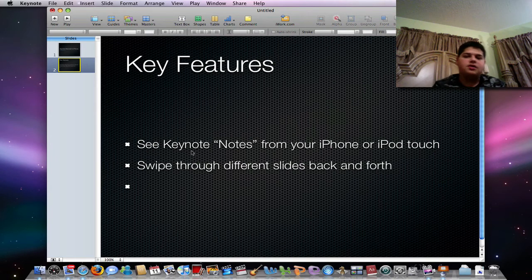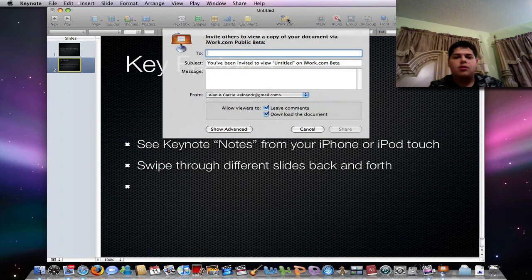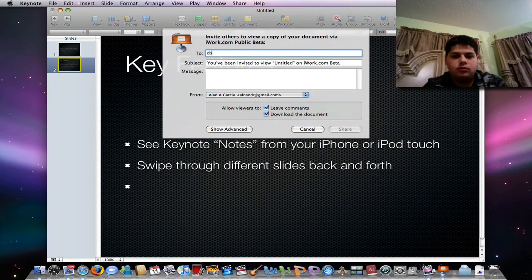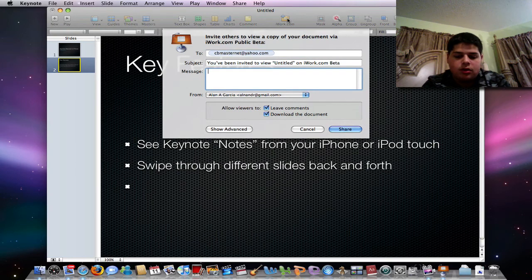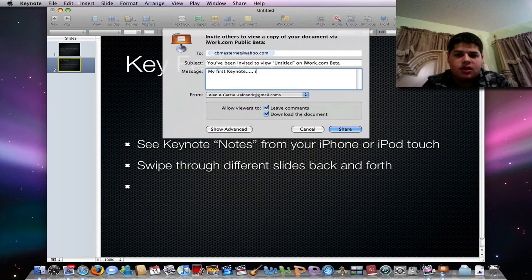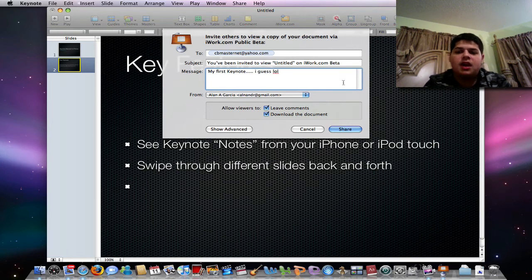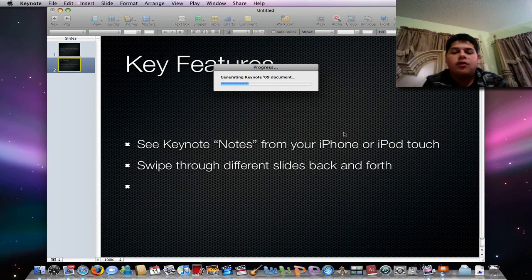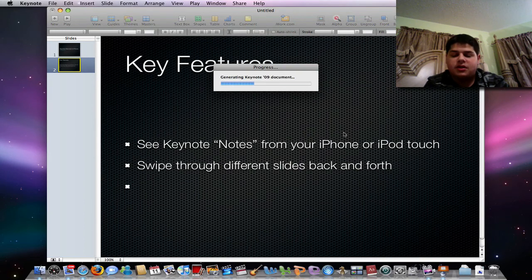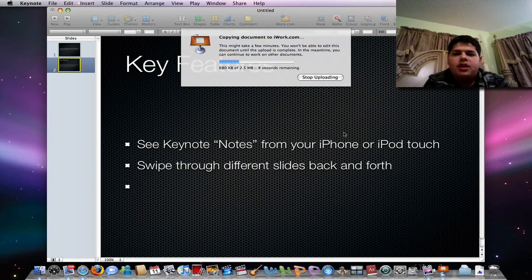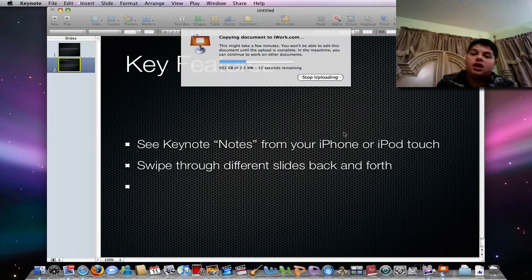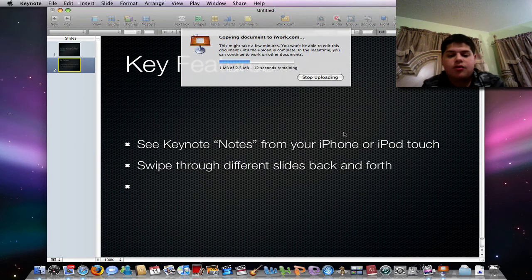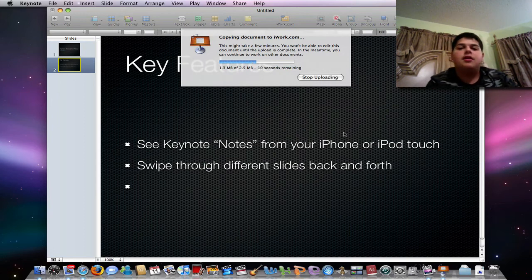I'm going to show you can also publish this on iWork.com if you want. It's pretty simple. My first Keynote, I guess, lol. And the cool thing is iWork.com is free with your purchase of iWork all night. You don't really need MobileMe or anything. All you use is an Apple ID and you don't really need anything else. It's really nice to have that.